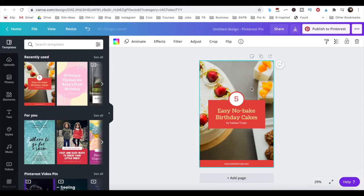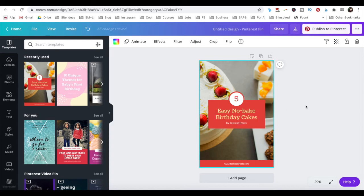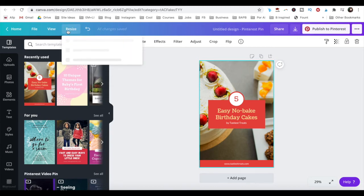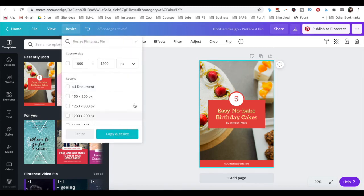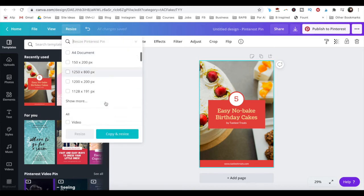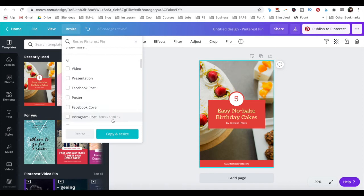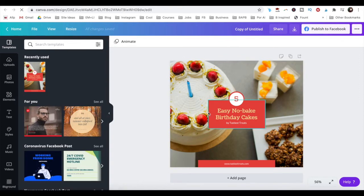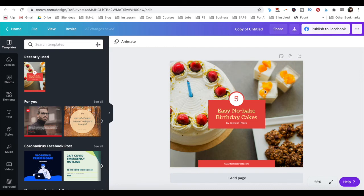If you've created a design with Canva Pro that you really enjoyed, and you wish to repurpose that design for other platforms, Canva Pro makes it really easy to do so with a magic resize option. All you have to do is click on resize up top, choose a custom size or one of Canva Pro's preset design template sizes, and then click on copy and resize. Then all that's left is to adjust certain elements so that they properly fit on your design and you'll be good to go.